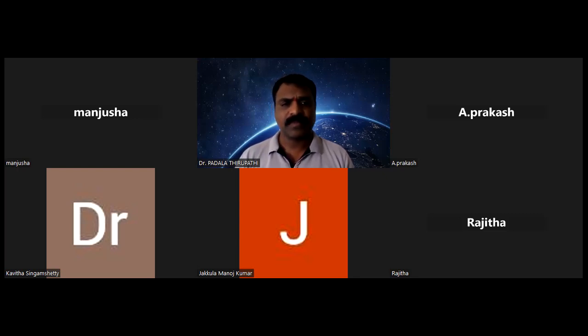Okay, sir. Thank you so much. Am I audible? Yeah, you are audible, Madam. Good morning to the participants. Today we are going to start with another type study of Marcantia Bryophyta — that is Anthoceros. I'll start sharing my screen.